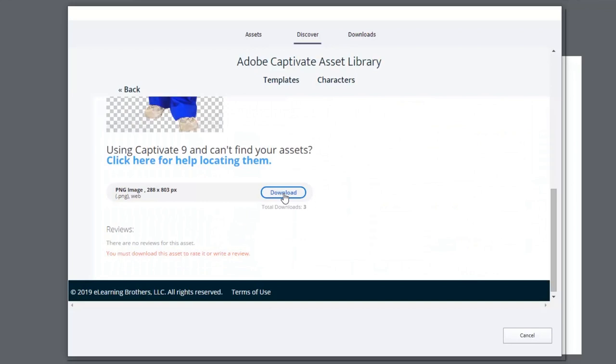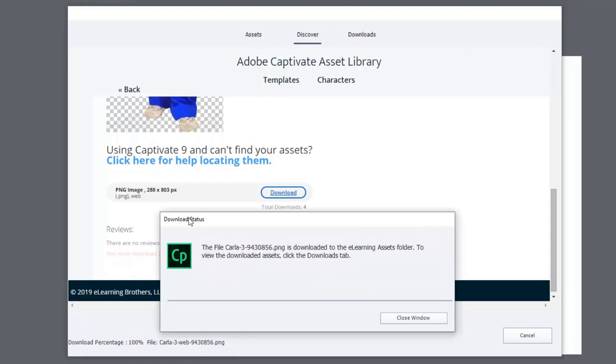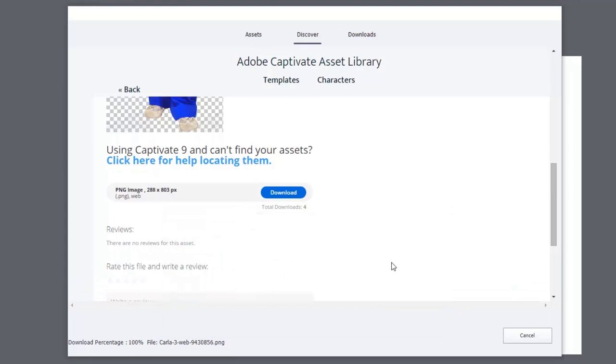So let's go ahead and download this image. You'll see a progress indicator at the bottom here. And once it's fully downloaded, you'll see a download status window, and you can close that.